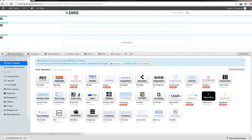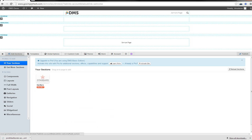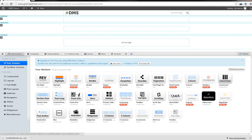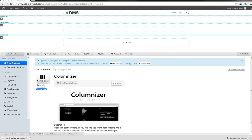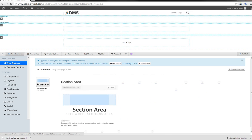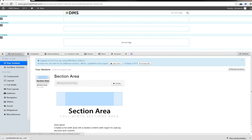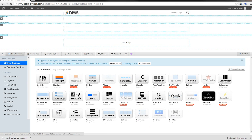So star bars. This is a cool little graph. And you can go and see some of the animations that these guys have on their main website when it comes back up, Pagelines.com. But they have really good graphic animation on the star bars. And you can set different ratings for things. Columnizer. Different columns whether you're in the top section of the footer. You can drag and drop different columns in there. Section area. Creates full width area with a nested content width region for placing sections and columns. So you can actually drag other sections and columns into that section area.